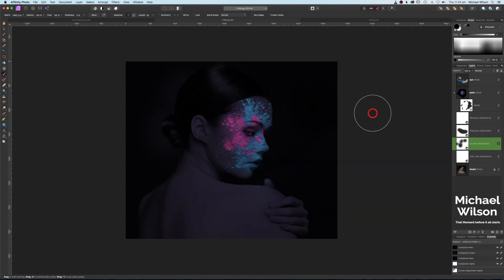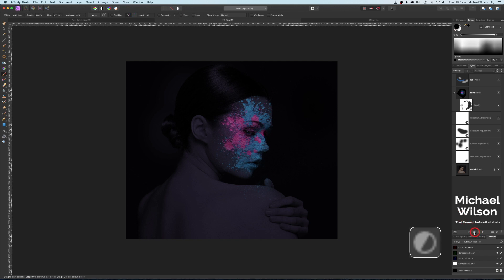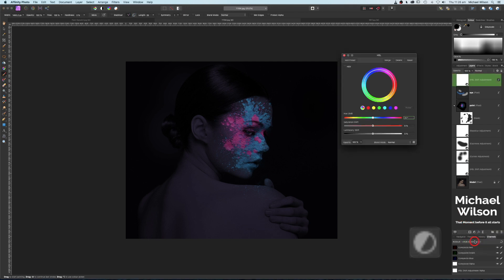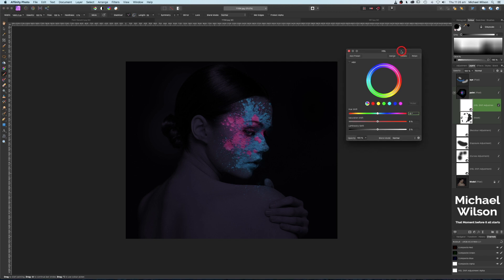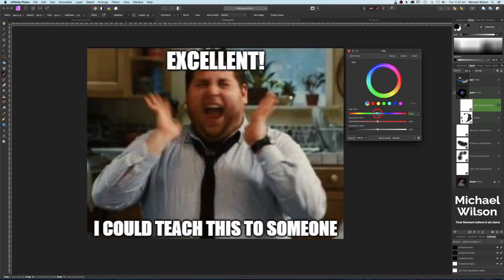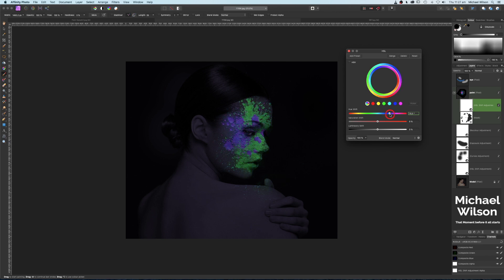Let's add one more HSL adjustment right on top, and clip it to our paint layer. Clicking on that HSL adjustment, we can now change the color of the paint on the face to any color we want just by dragging the hue slider up or down. I'm going to move mine to a light green/light blue look — about there, that looks pretty good. You can change to any color you like.